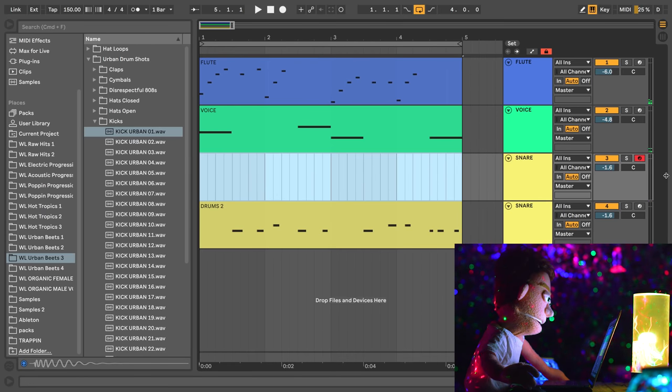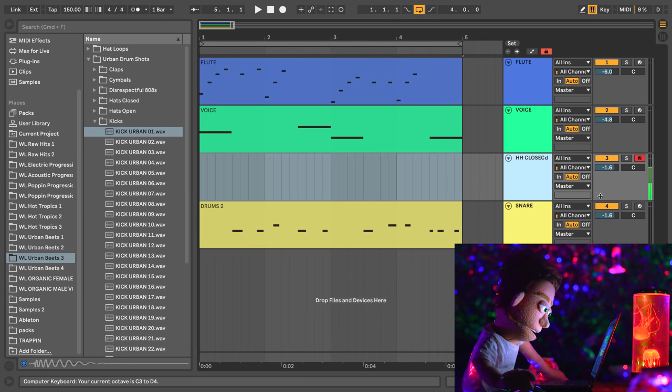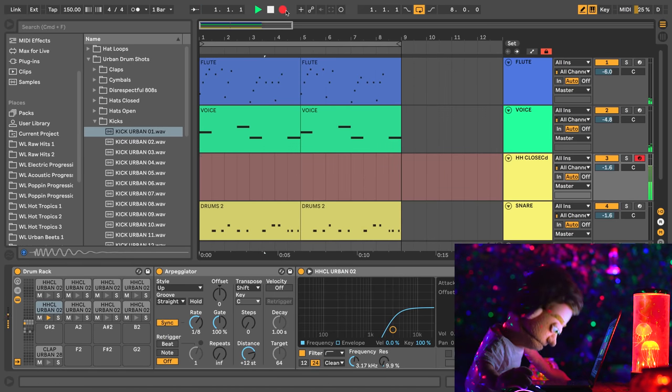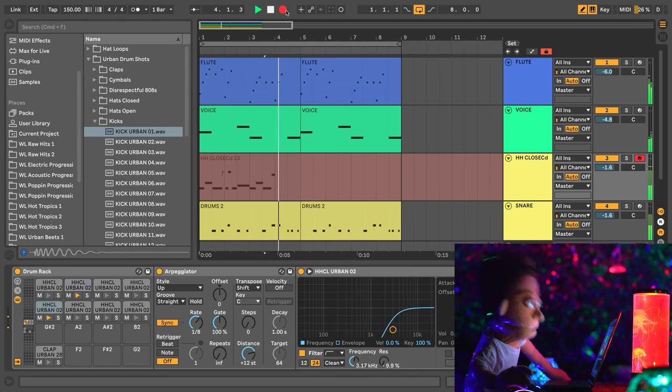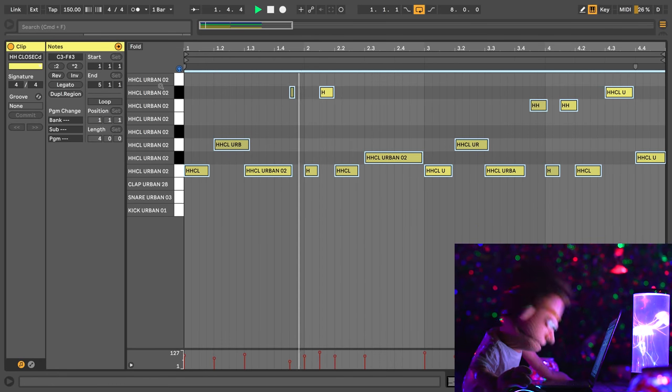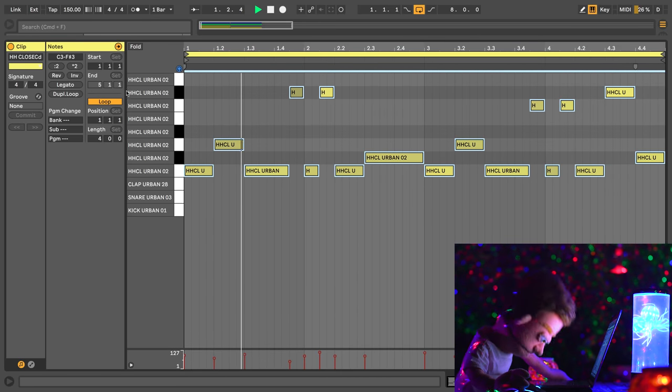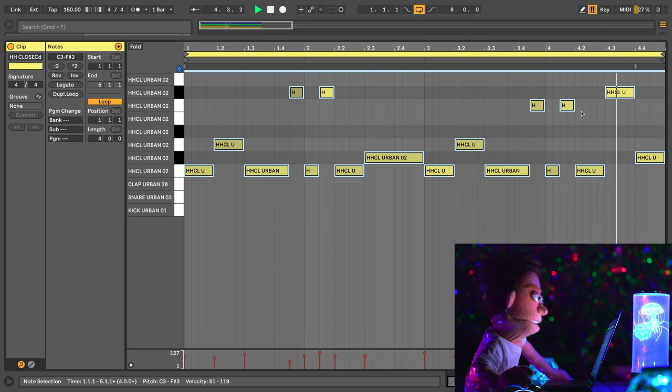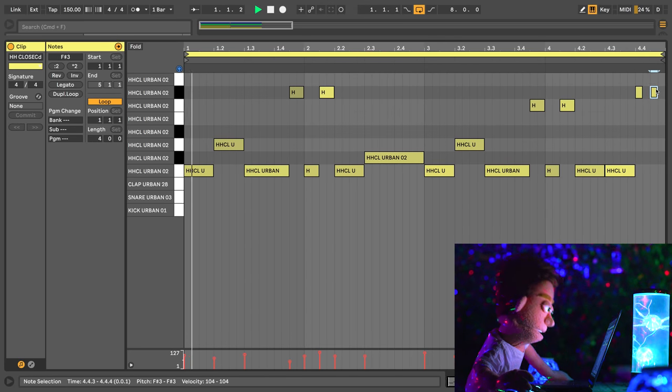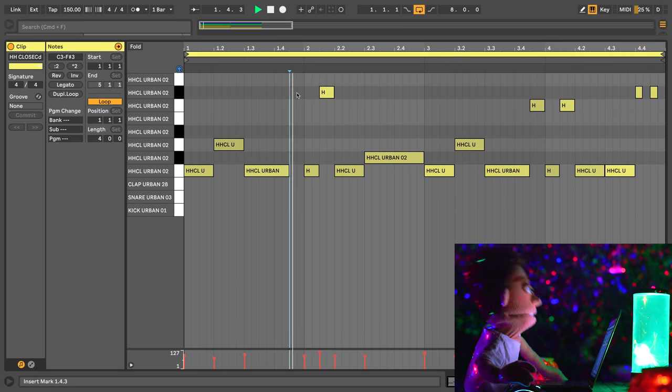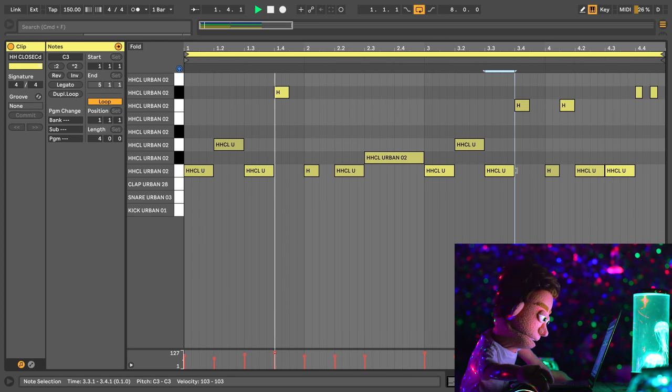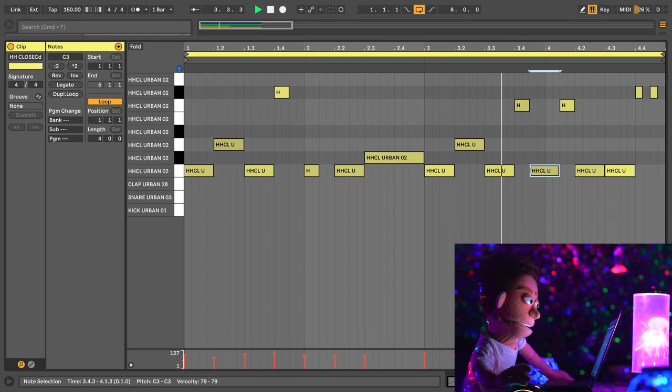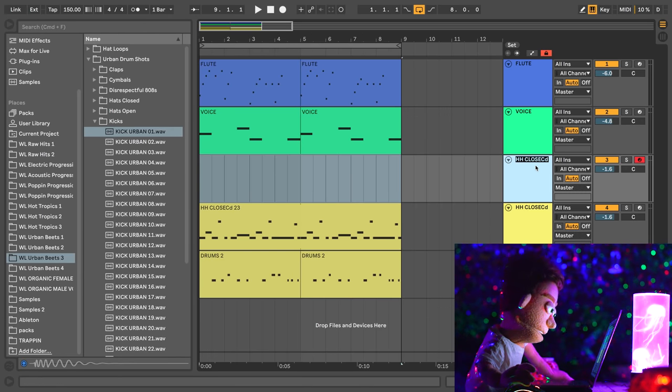So we can call this snare. Duplicate this and call this duplicate hi-hat closed. Let's go back up an octave. That's a cool little pattern. Maybe inside that we'll do two fast ones on the way.